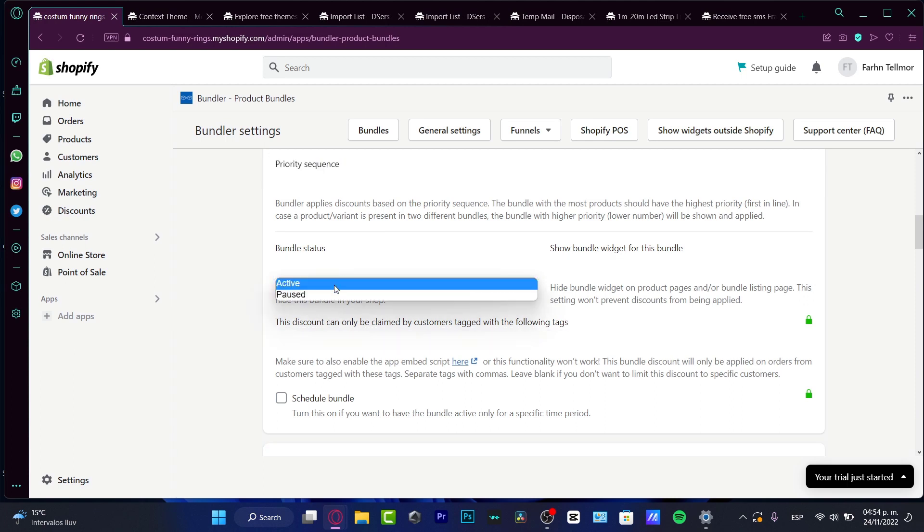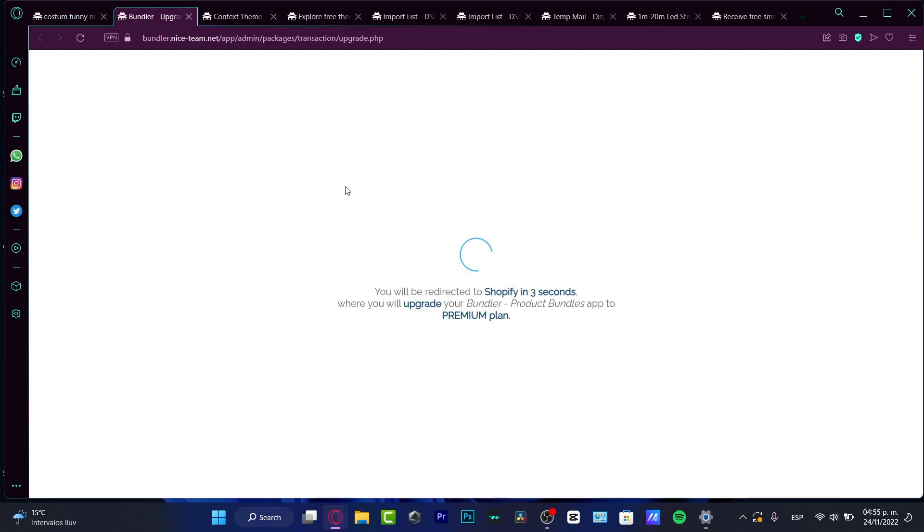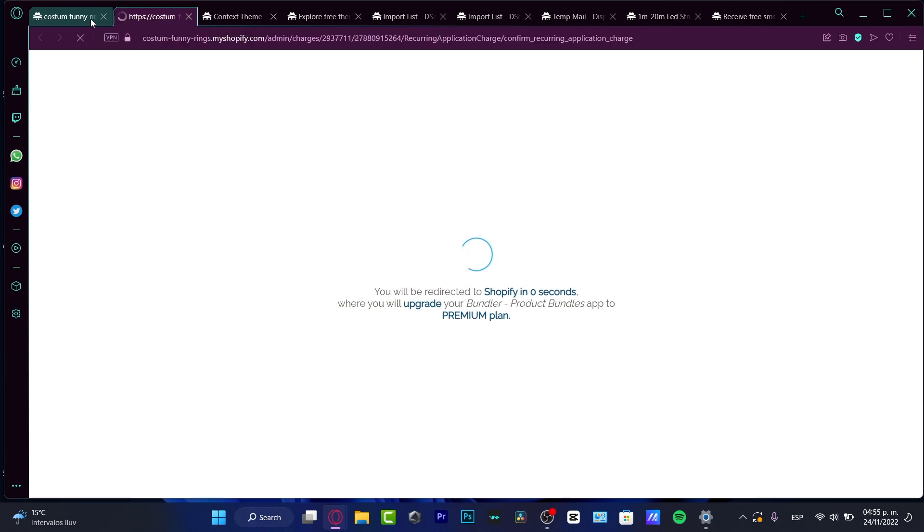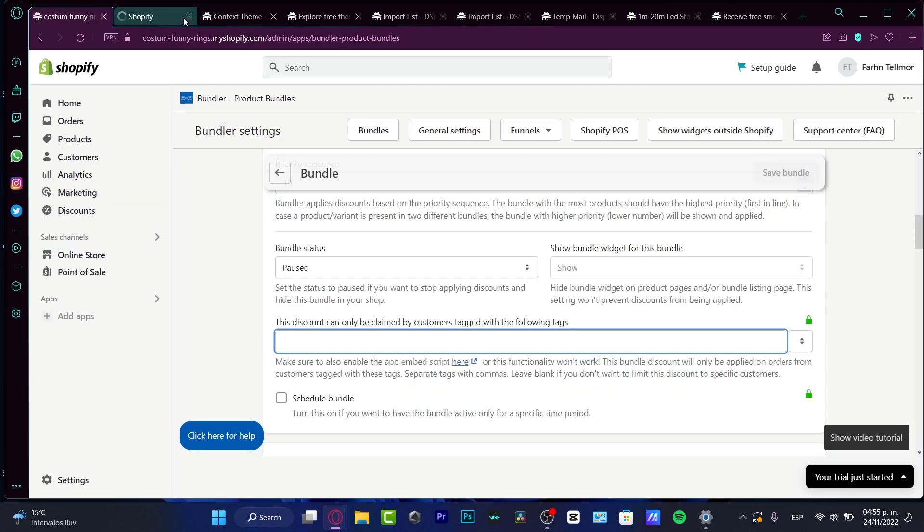Now I want to active my bundle status. But first of all, I do want to pause it before I publish that into my store, specifically speaking about if my store has been already active. So I'm going to pause because we want to just make sure that everything is okay. And then we can active that bundle. So this discount can only be claimed by customers tagged with the following text. So if I already have some customers that have some specific tags, I can add those. In my case, I don't want to focus in the. So I want to just close this option.